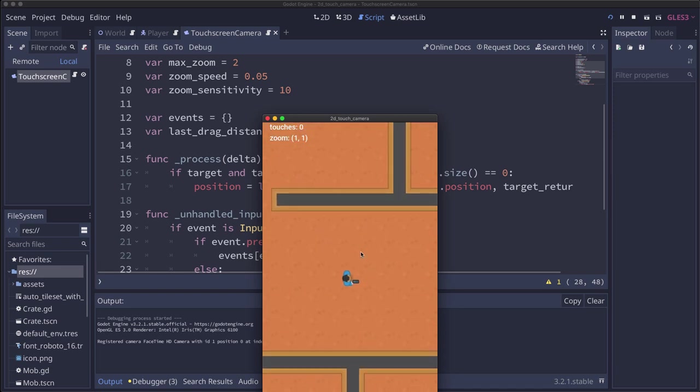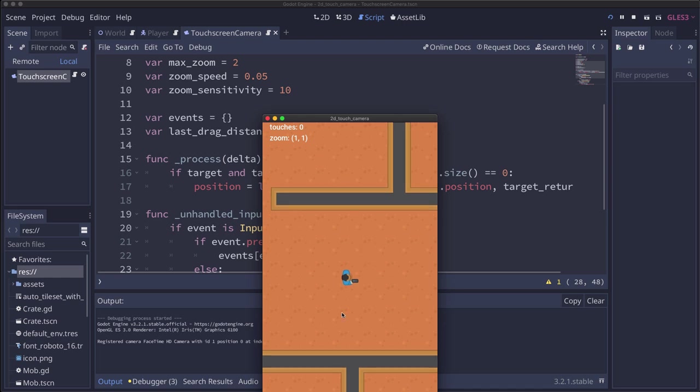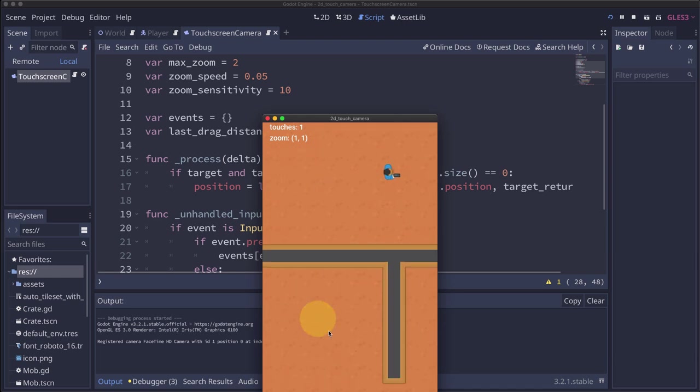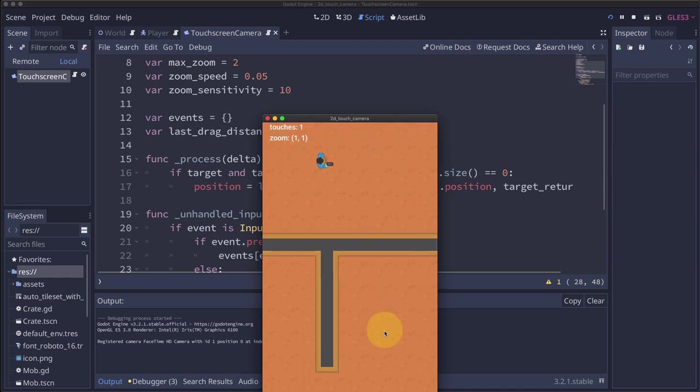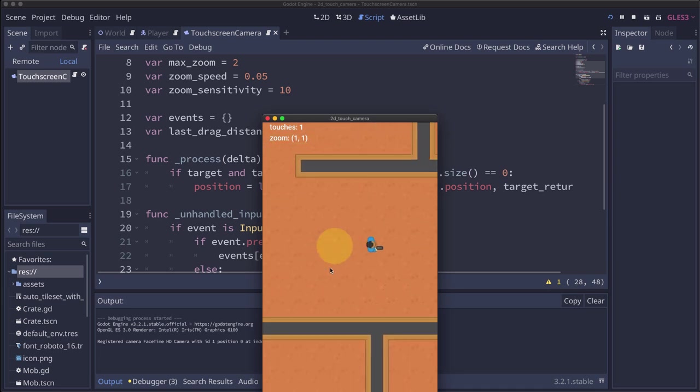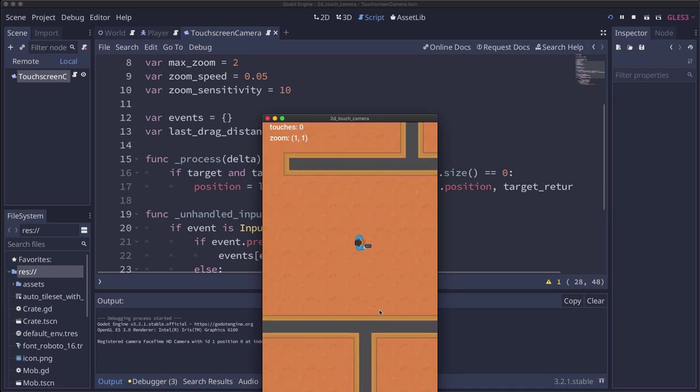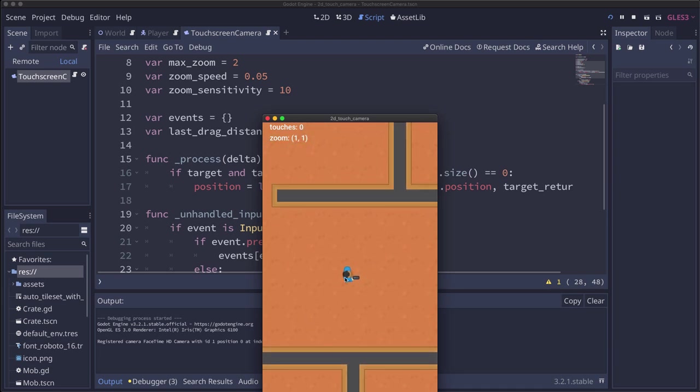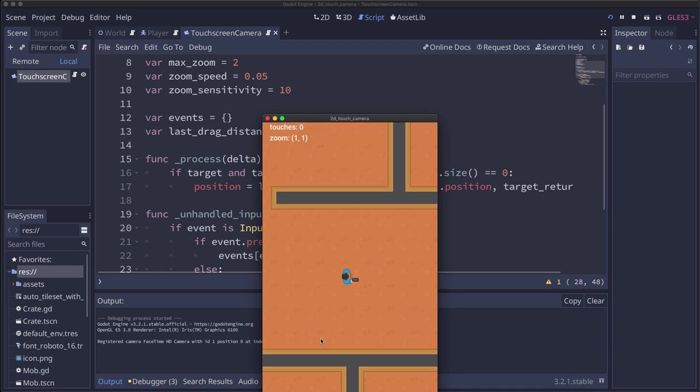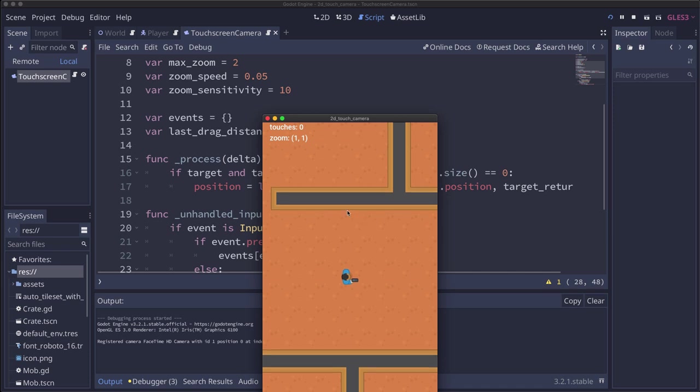So that's working pretty good. And as you can see, we can test it on the PC with our mouse. But unfortunately, to test the pinch and zoom, we need two touch events and we can't emulate that with the mouse. So we are going to have to test on the phone.